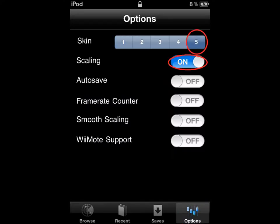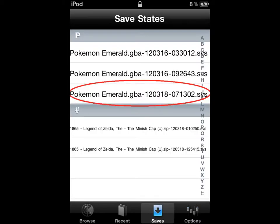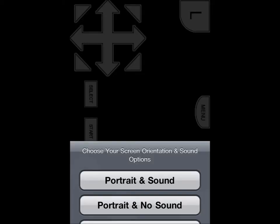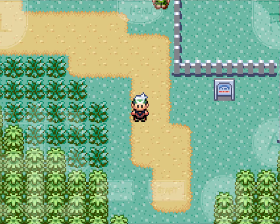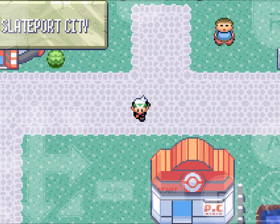Now go to Options, put Skin on Skin 5 and Scaling on. Then go to your saves and pick the save that you were playing Pokemon on. That's it guys — you should have a full screen of Pokemon. This is Delta. If you got to the end, I'm signing off. See ya!